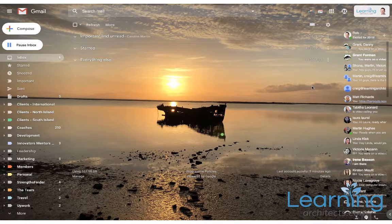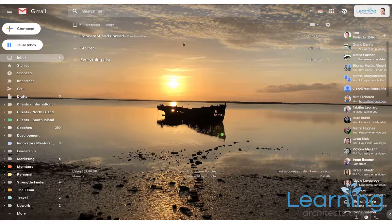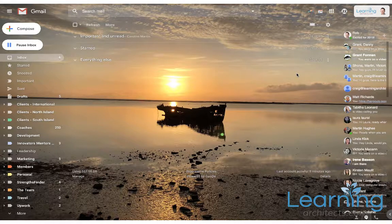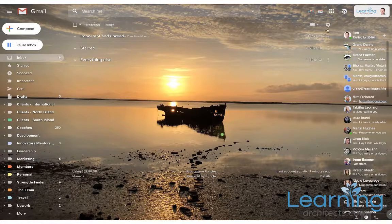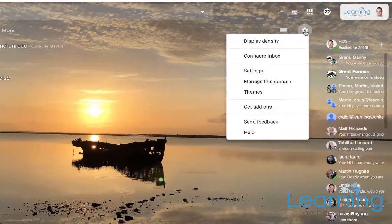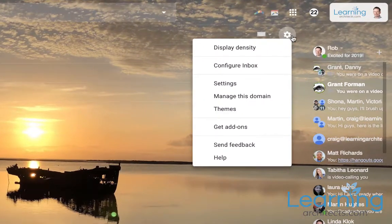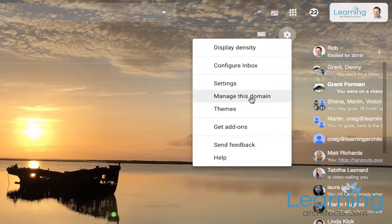So the first thing to do is to get to the Admin Console. You can type in admin.google.com and it will take you there. Or you can click on this little cog inside your email and choose manage this domain.